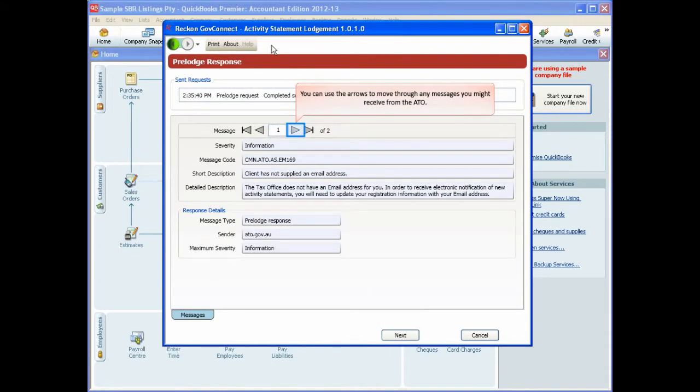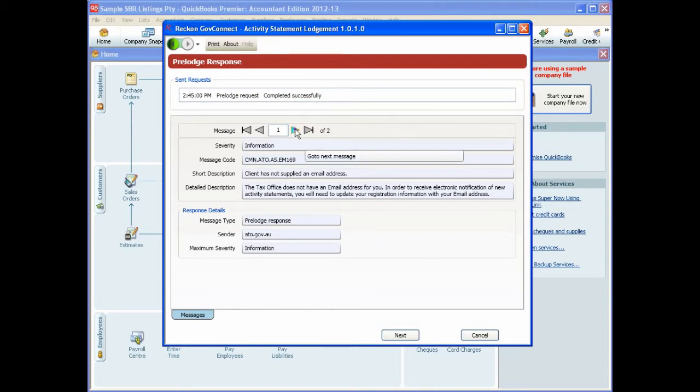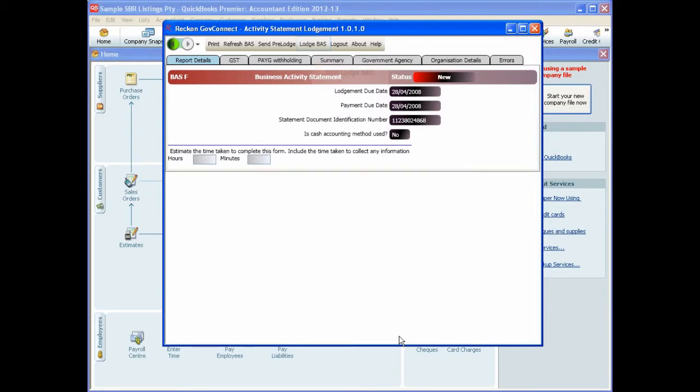You can use the arrows to move through any messages you might have received from the ATO and then click Next. Once you have pre-lodged and checked your data with the ATO and corrected any errors, you can lodge your activity statement by clicking Lodge BAS.